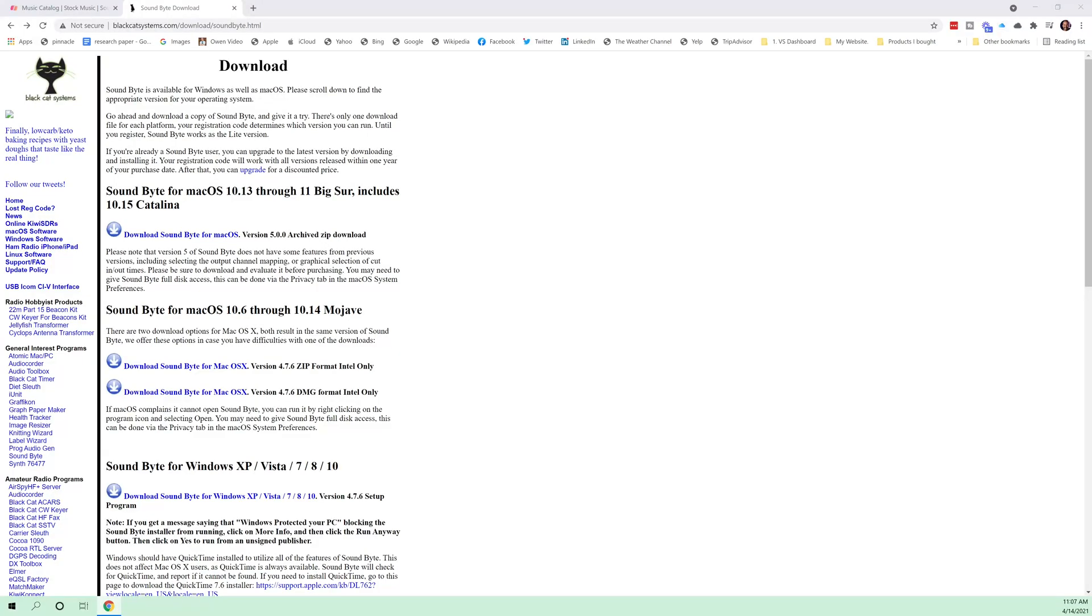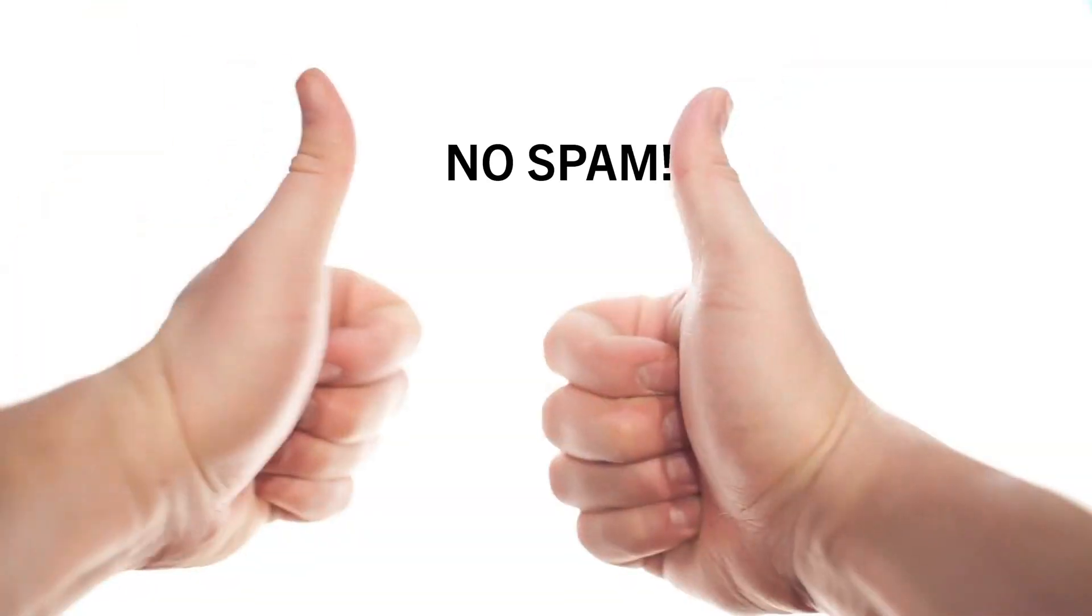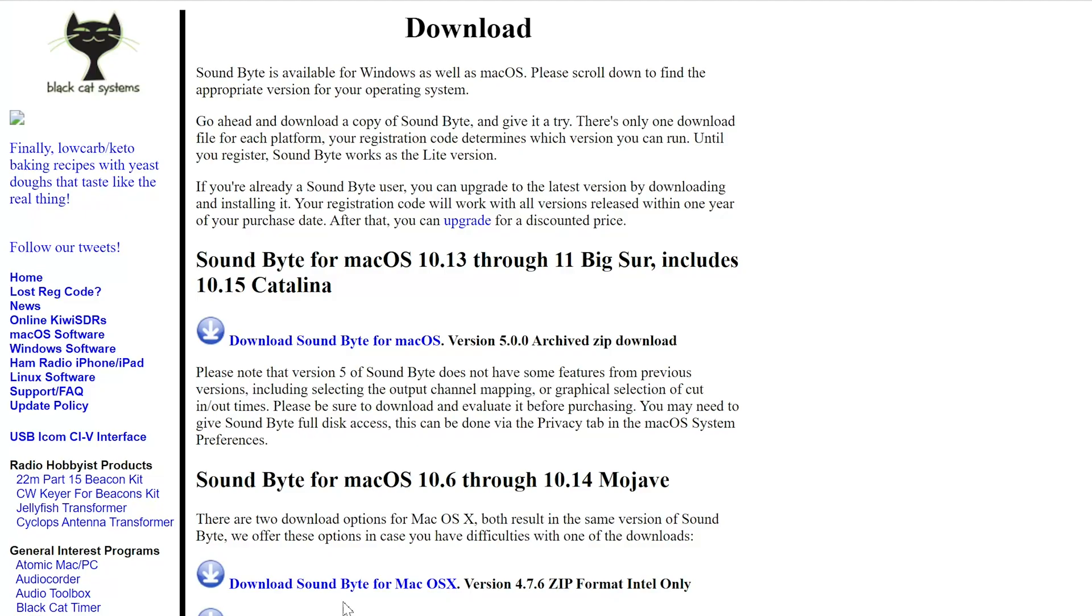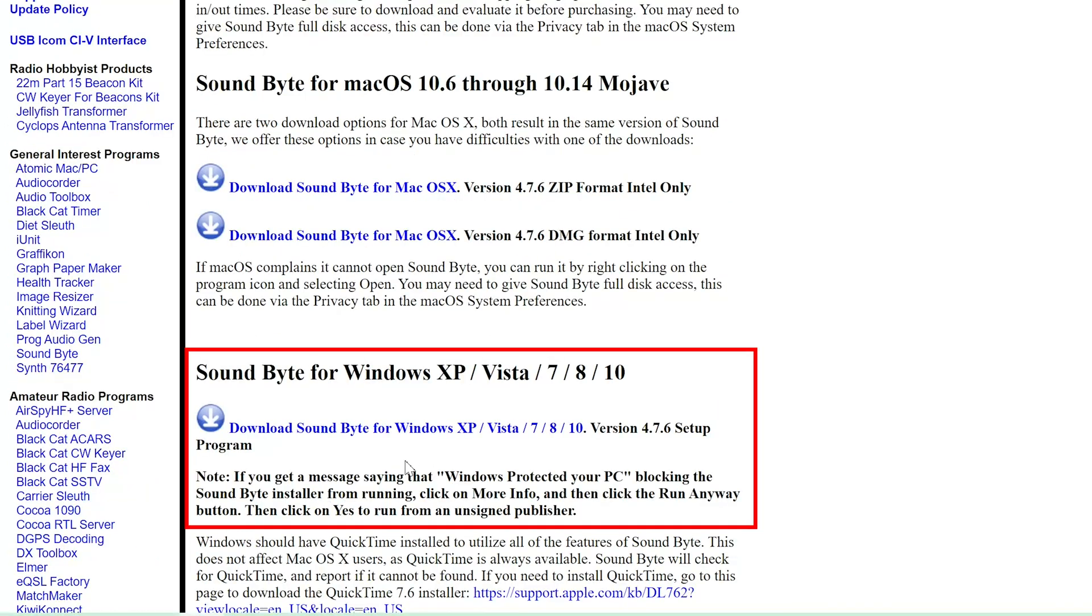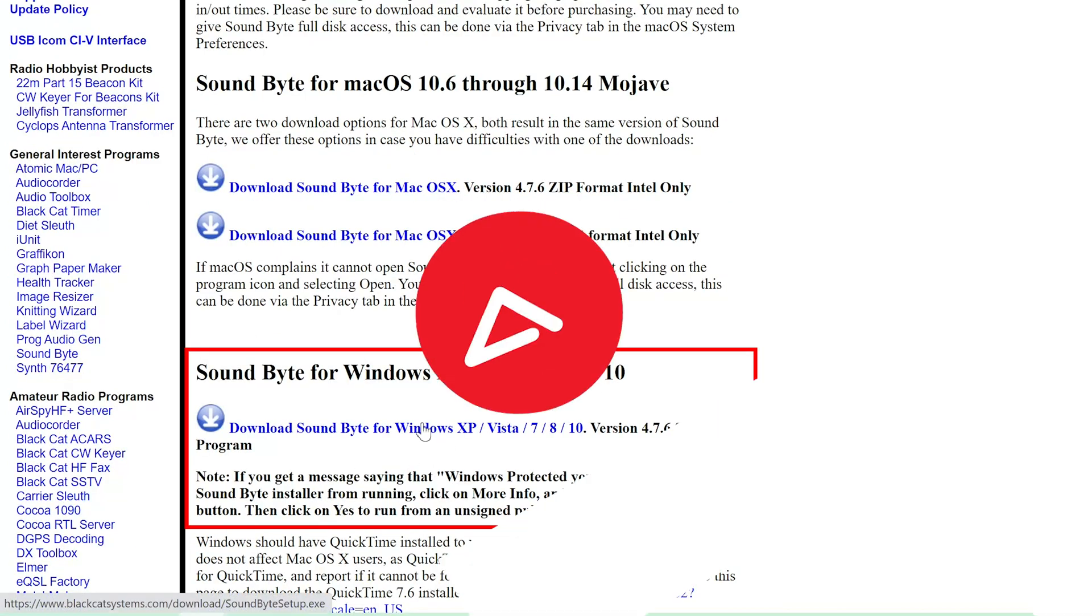I have no idea why these guys have not updated their website, but I swear to you, there's no spam on this website. You're going to want to download either Soundbyte for Mac or Soundbyte for Windows.